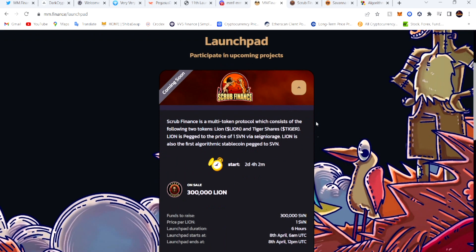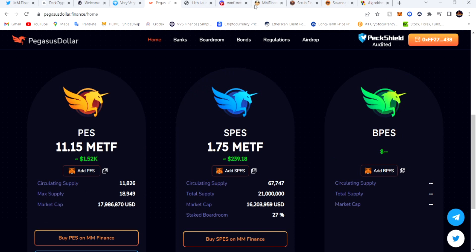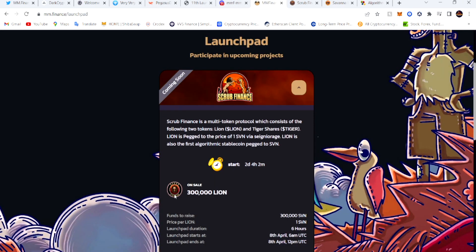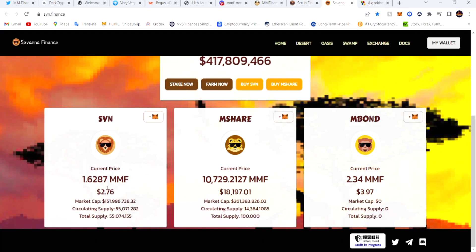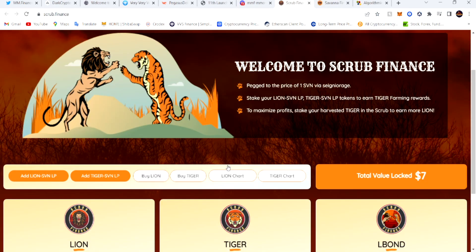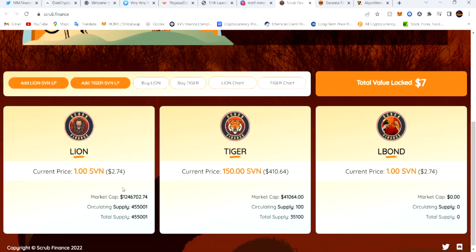MMF is introducing another algorithmic stablecoin — they just released Pegasus and now they're releasing another one on the launchpad, Scrub Finance. It works the same way — it's just pegged to Savannah. Savannah is currently around $2,076. The Lion coin is the coin that's pegged to Savannah.